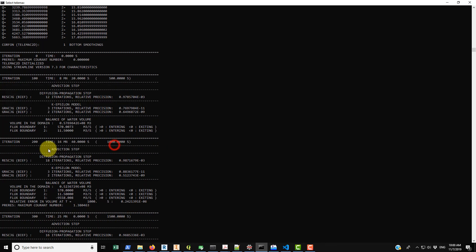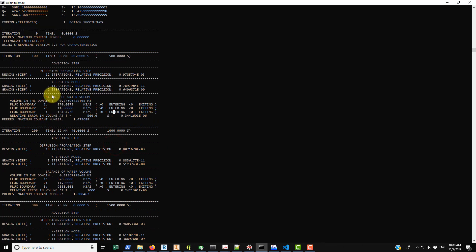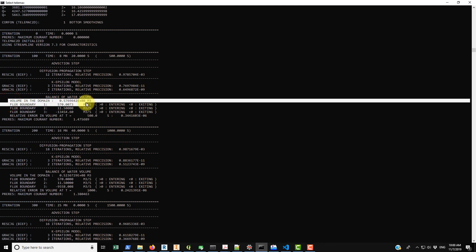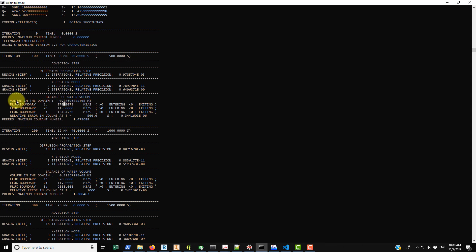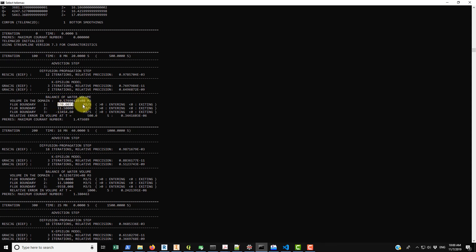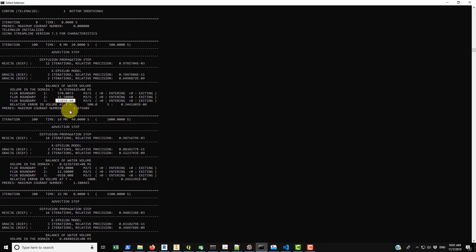There's some different information here. I can't really comment too much on it. The balance, this is interesting. You have the total volume of water in the domain. So at a hundred iterations you can see that we have 0.57 times 10 to the 8 meters cubed. And we have the amount of flow that's moving in and out of each of the boundaries. So that main Baxter channel, we have a positive which stands for inflow of 570 meters cubed per second. The through, we have 11.5. And then the amount of flow that's moving out of the downstream boundary is 13,454.6 meters cubed per second.